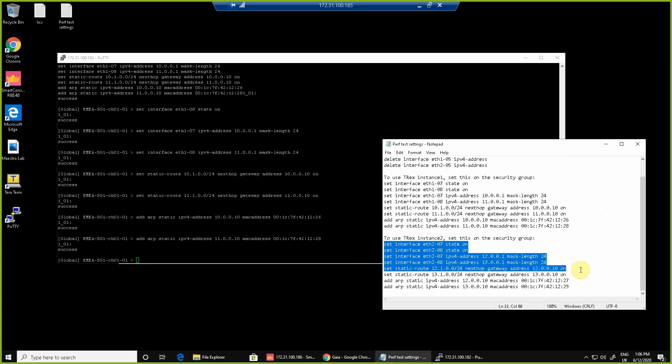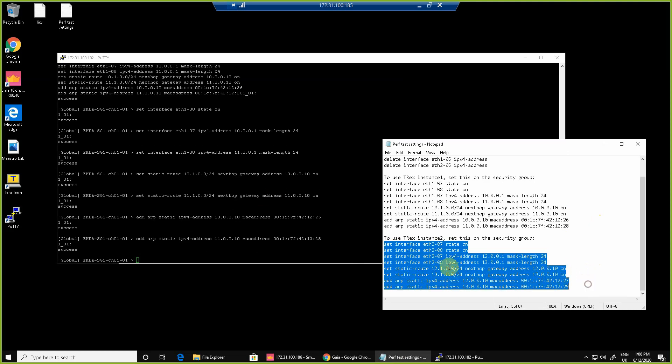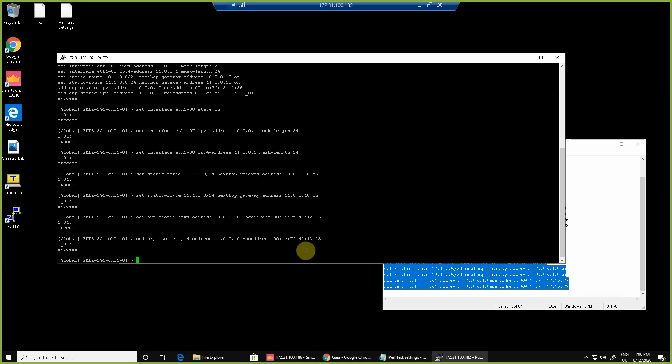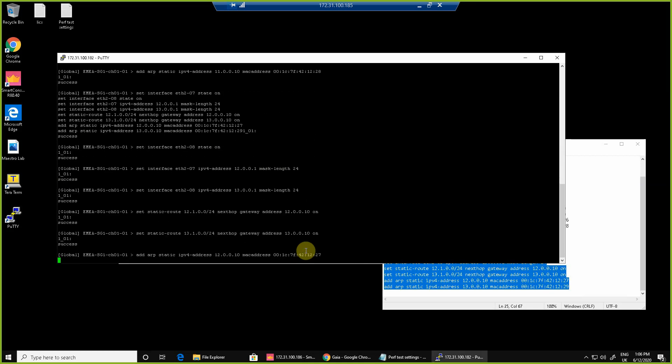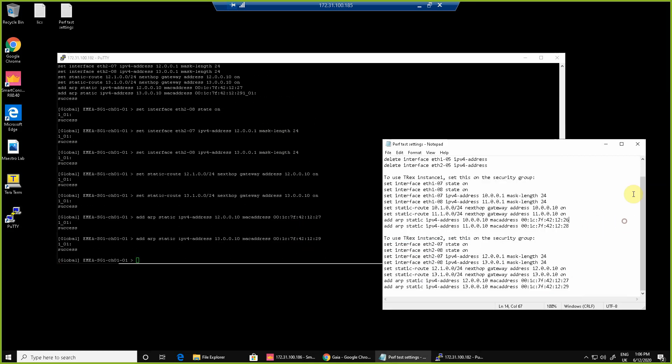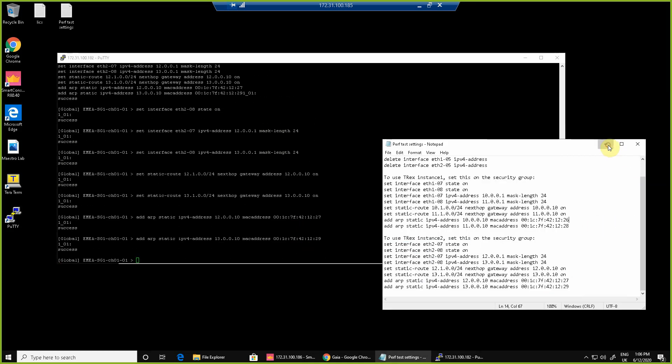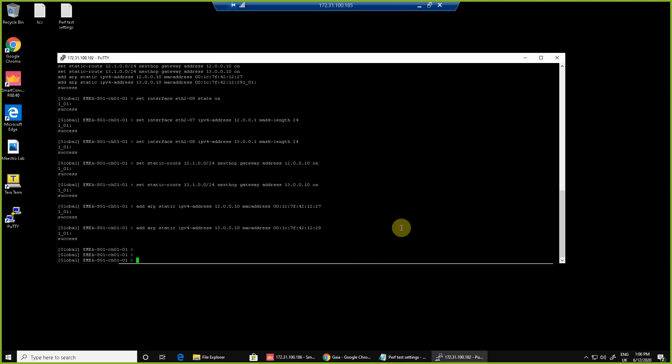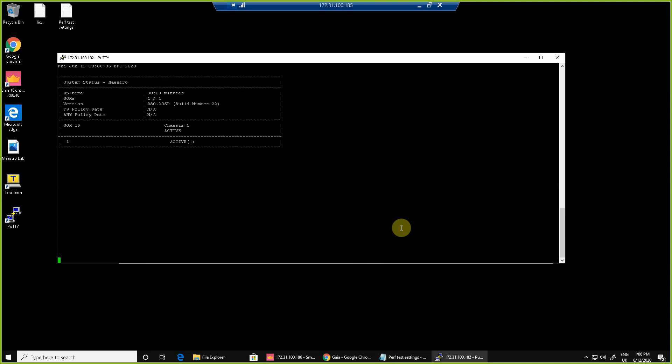static routes. And in the example we see here we're also adding some static ARP entries which we need due to the performance testing equipment we're going to use a little later on. You can hopefully see it's a really simple process. Just one example command here, we're going to use ASG monitor. We can now see that using ASG monitor we have a single security group with one active member.